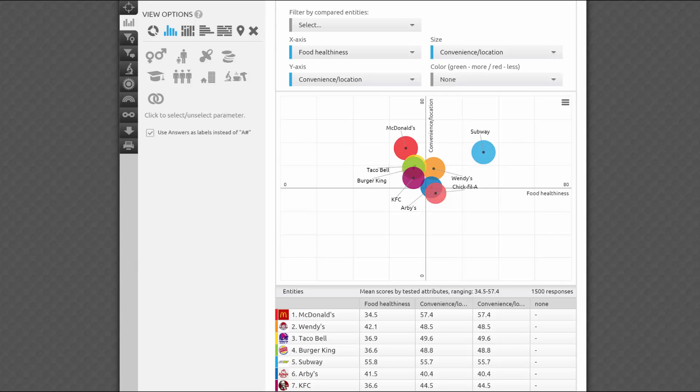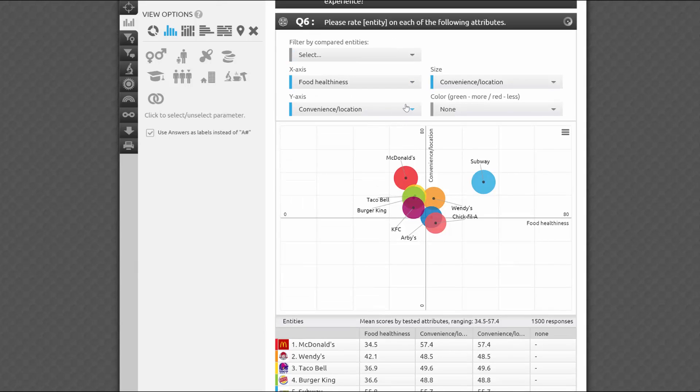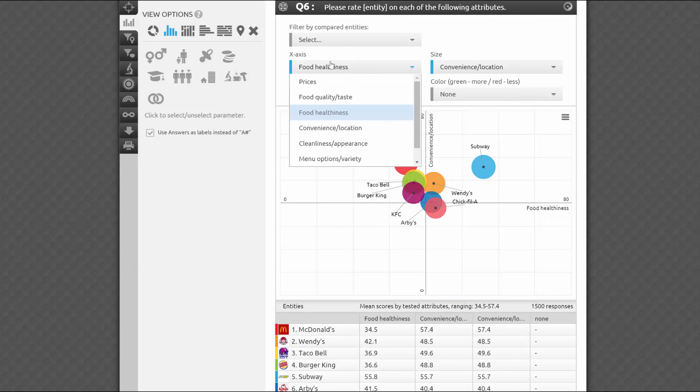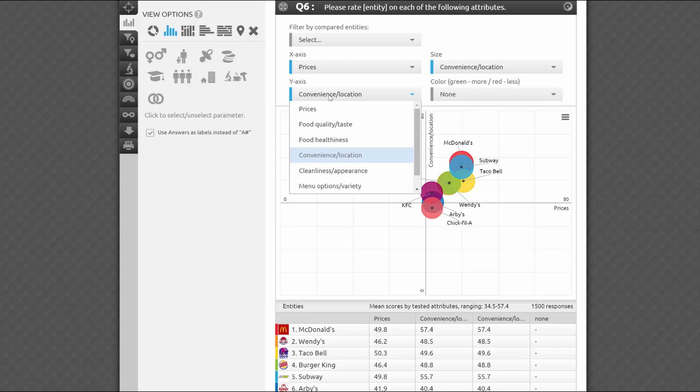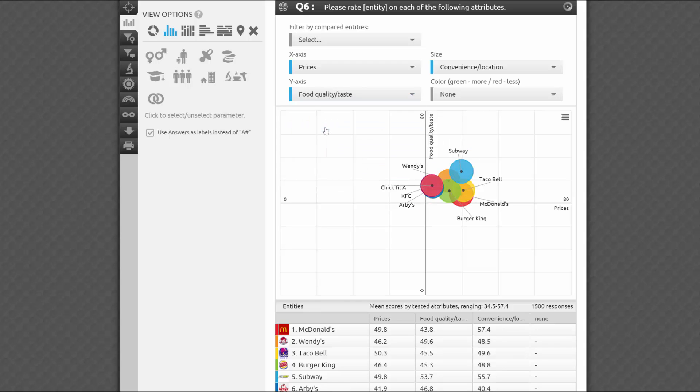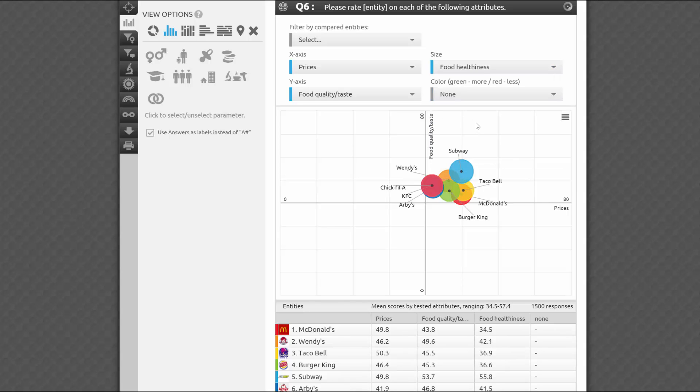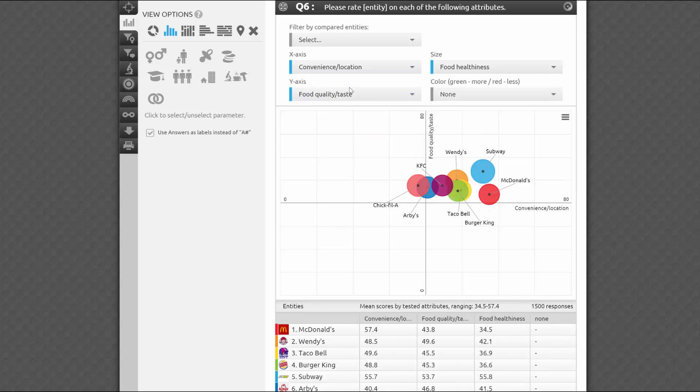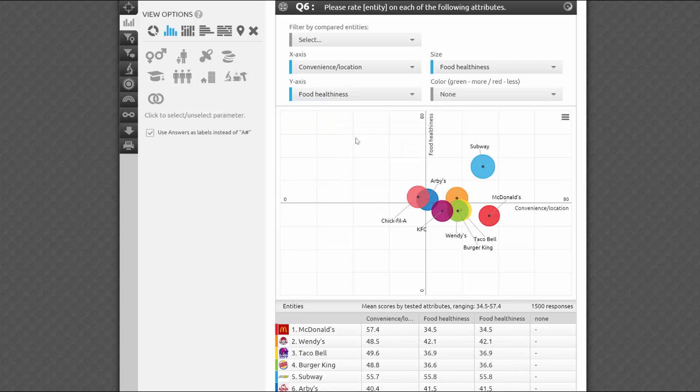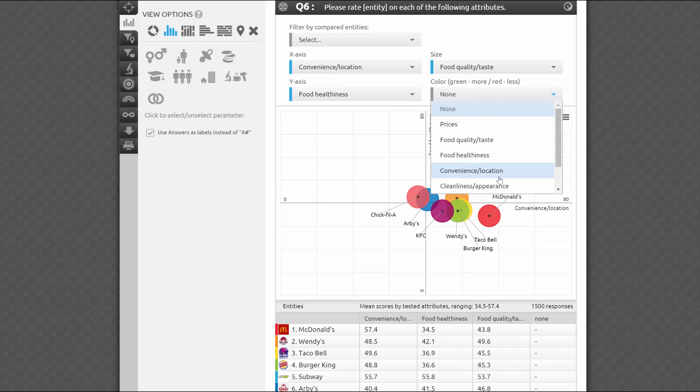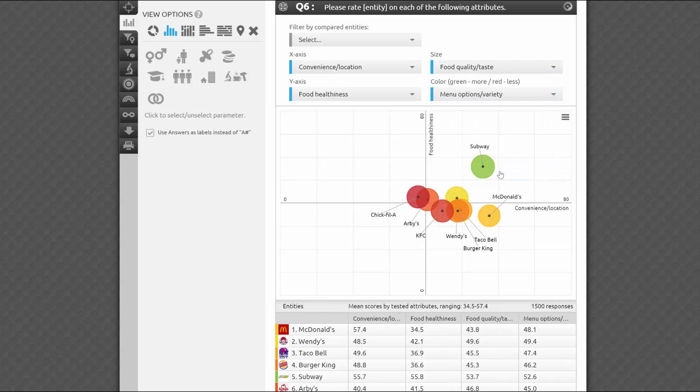Let's now look at the results. Results of the quadrant analysis test are very easy to understand. It allows you to assign any of the attributes to each of the axes, and the entities will be positioned accordingly on the grid. In addition, you can use size and color to visualize two more attributes. For example, if I set convenience location as the x-axis, food healthiness as the y-axis, food quality taste as size, and menu options variety as color, I'll get this picture. It helps me to quickly identify the brand leaders by all four attributes.